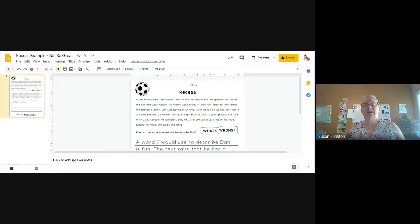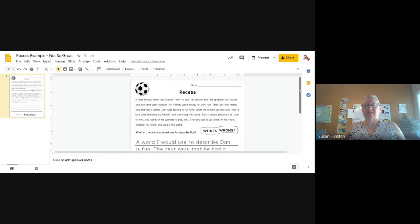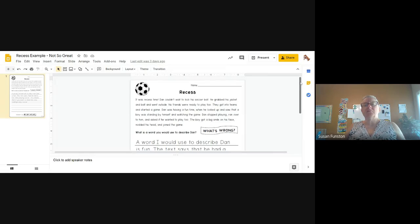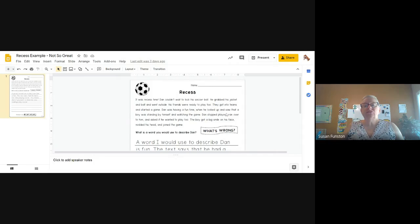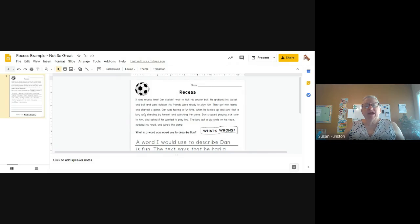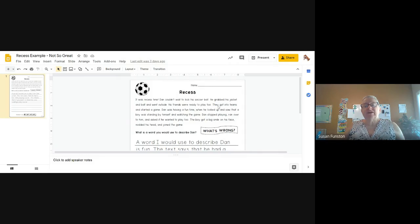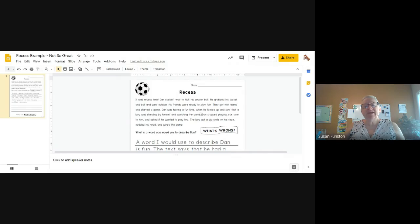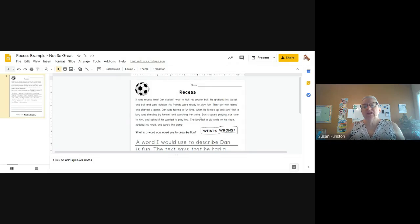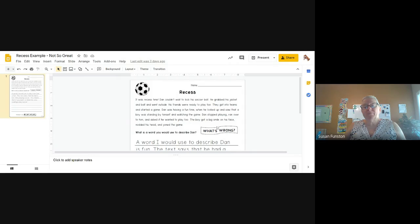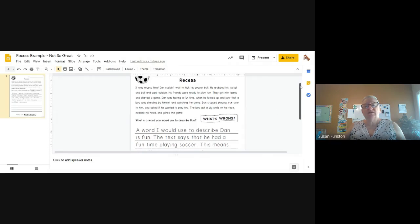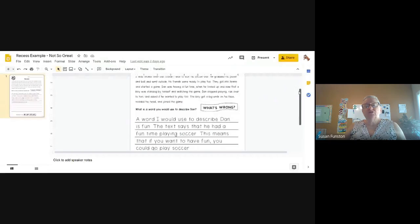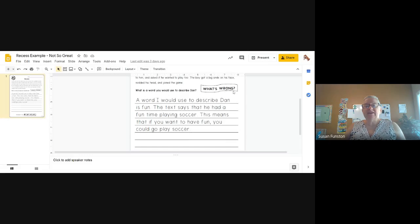Let's take a look at this sample from recess and see what this person is missing. Let's read it together. It was recess time. Dan couldn't wait to kick his soccer ball. He grabbed his jacket and ball and went outside. His friends were ready to play too. They got into teams and started a game. Dan was having a fun time when he looked up and saw that a boy was standing by himself and watching the game. Dan stopped playing, ran over to him and asked if he wanted to play too. The boy got a big smile on his face, nodded his head and joined the game. And our question is, what is a word you would use to describe Dan?